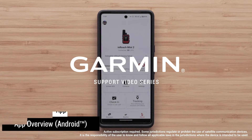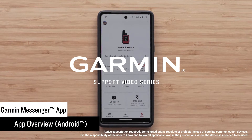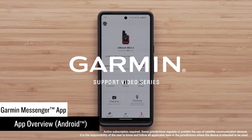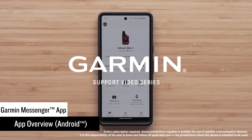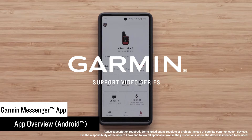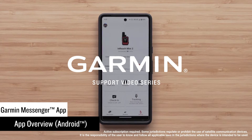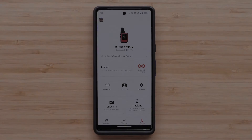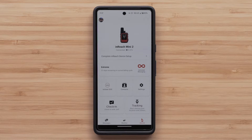Now that you have installed the Garmin Messenger app on your compatible smartphone, we're going to show you some of the features it has to offer for your activated inReach device. We will be using an inReach Mini 2, but the features here are available on other compatible devices. In this video, we will be using an Android smartphone, but the process is similar on Apple devices.